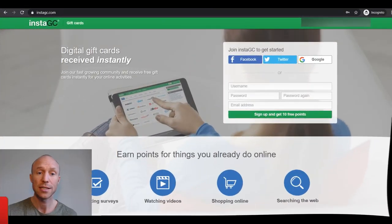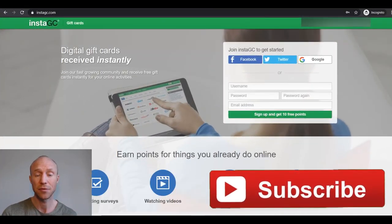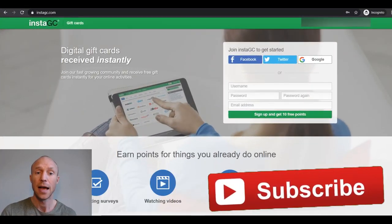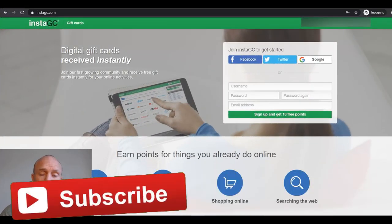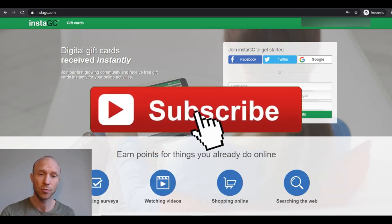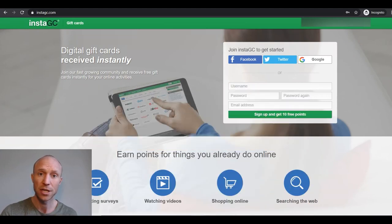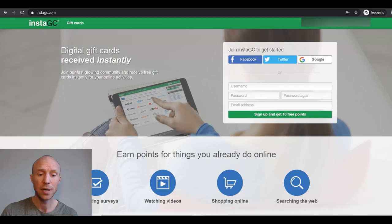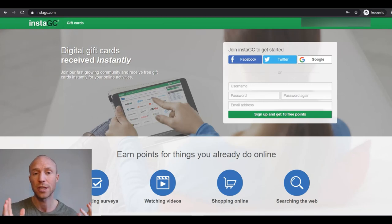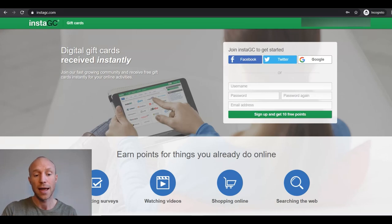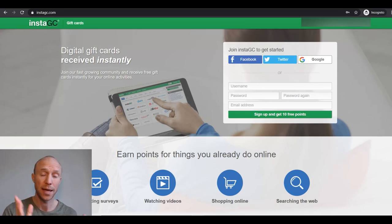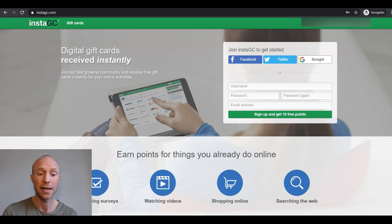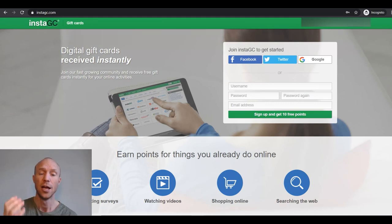Overall InstaGC is definitely a legit get paid to site. I have been paid by several times myself and I showed you payment proof of this earlier on in this tutorial. So it can be a way to earn a bit extra. It can be a little bit confusing to use at first, but once you get used to it, it has quite good earning opportunities. The rewards and the number of opportunities will depend on the country you live in and they are not among the highest I have seen on get paid to sites.